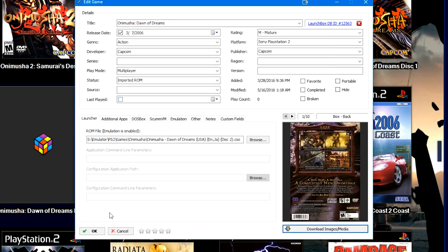If you do purchase premium for LaunchBox, of course, you do get a lot more than just downloading video. You do get tons of features within LaunchBox and big box, probably our biggest value proposition for premium users.